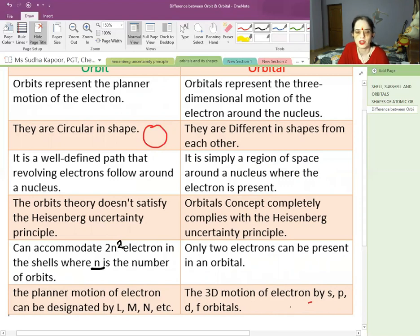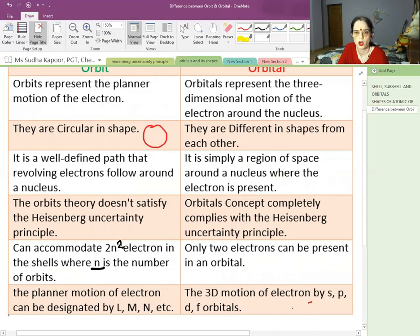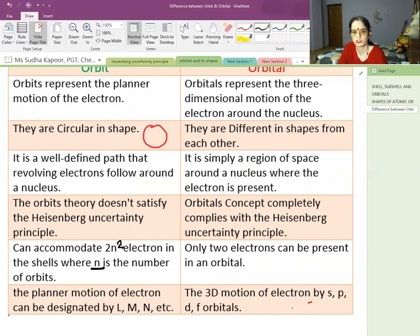In today's lecture, we have covered shells, subshells, the different orbitals, the shapes of orbitals, and the difference between orbit and orbital. Go through the topic thoroughly and prepare your notes. We will meet in the next lecture.